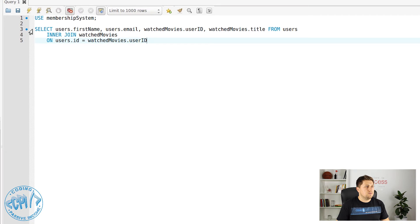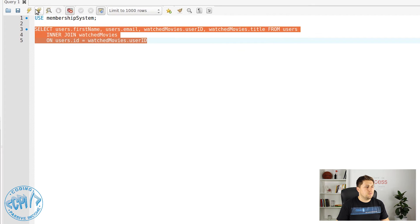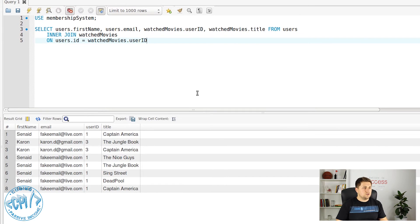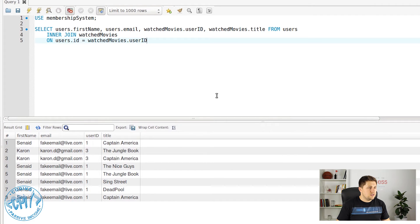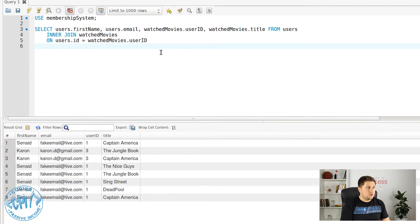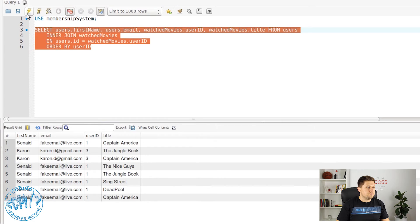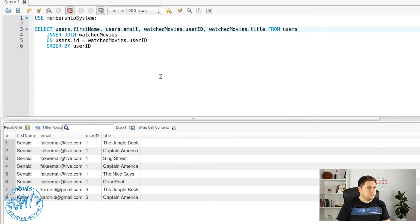Let's write the INNER JOIN query: SELECT users.firstname, users.email, watchedmovies.userid, watchedmovies.title FROM users INNER JOIN watchedmovies ON users.id = watchedmovies.userid. Let's execute this. As you can see, we have got the data I showed you on the whiteboard. Now let's sort the result table by user_id — I'll add ORDER BY userid and execute again.